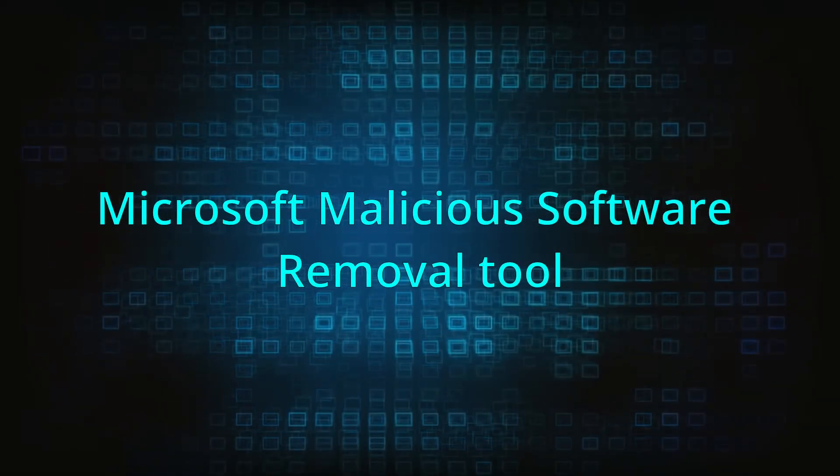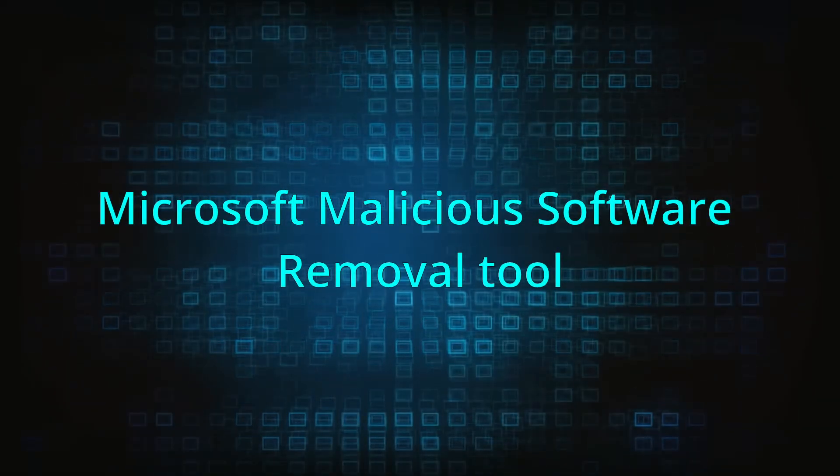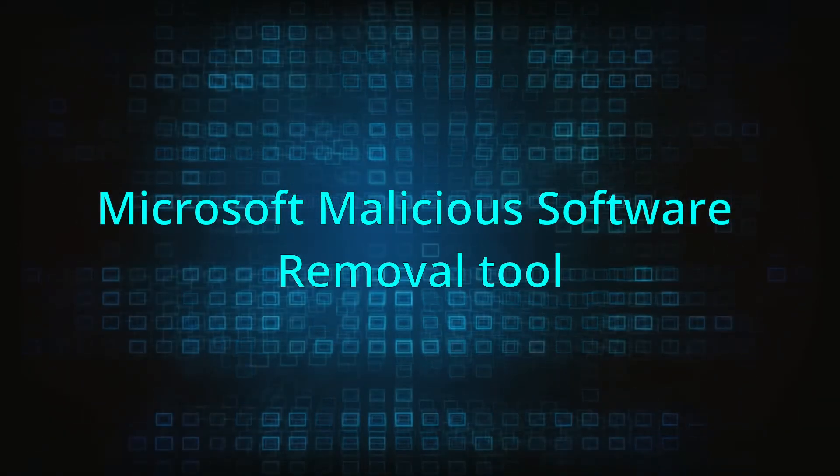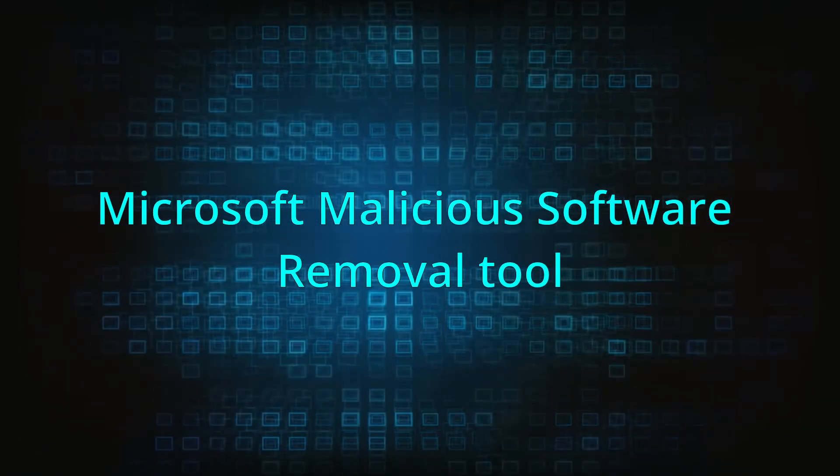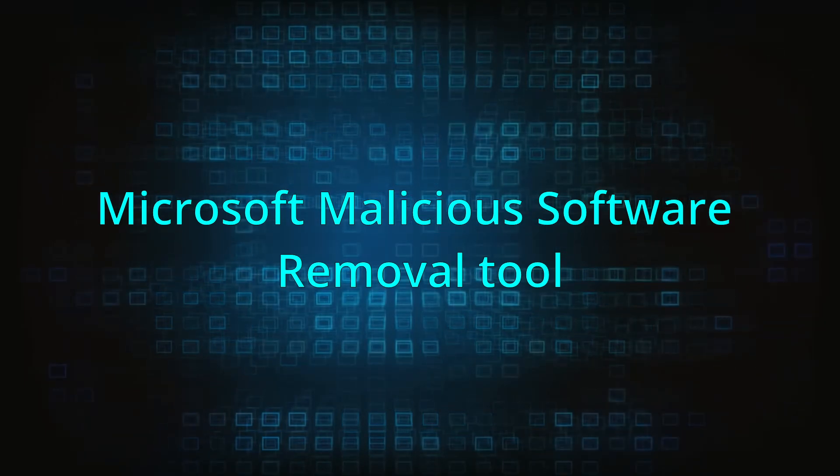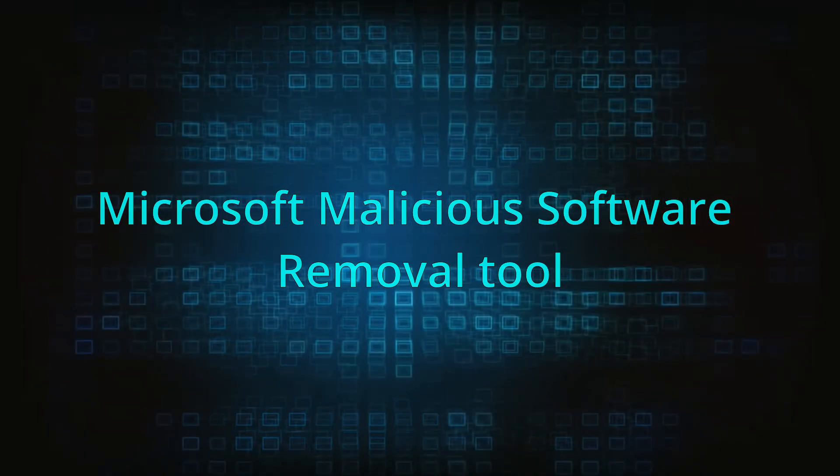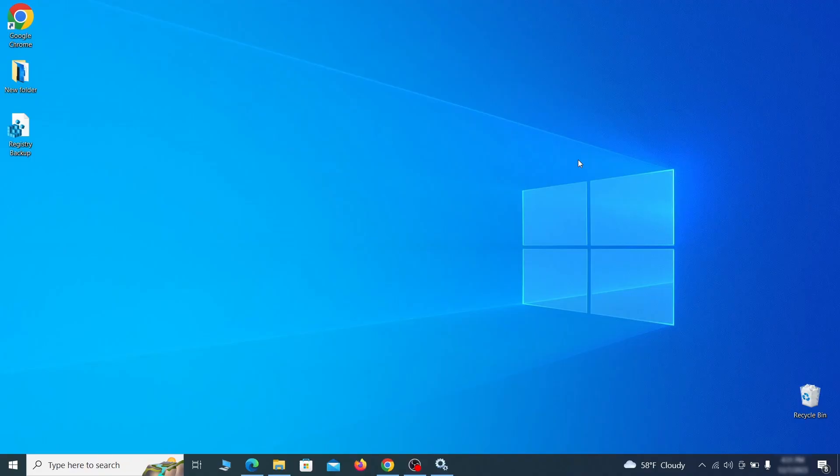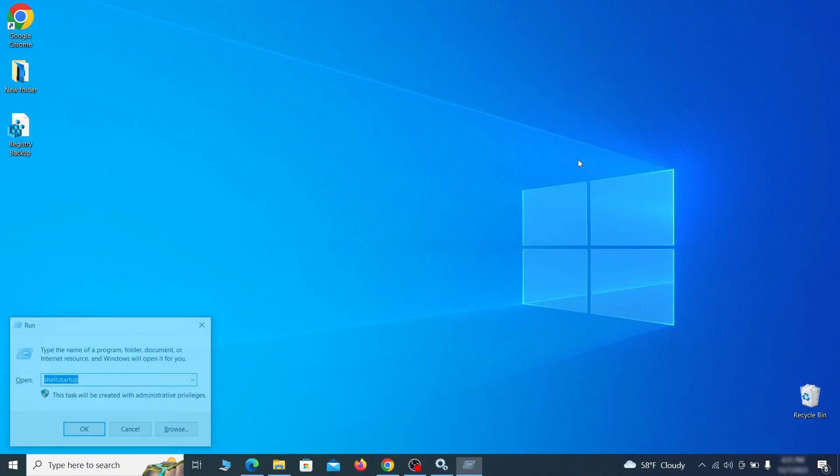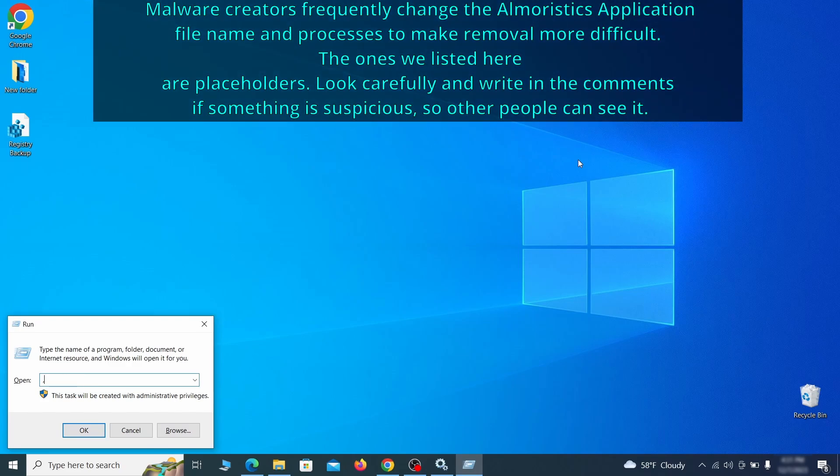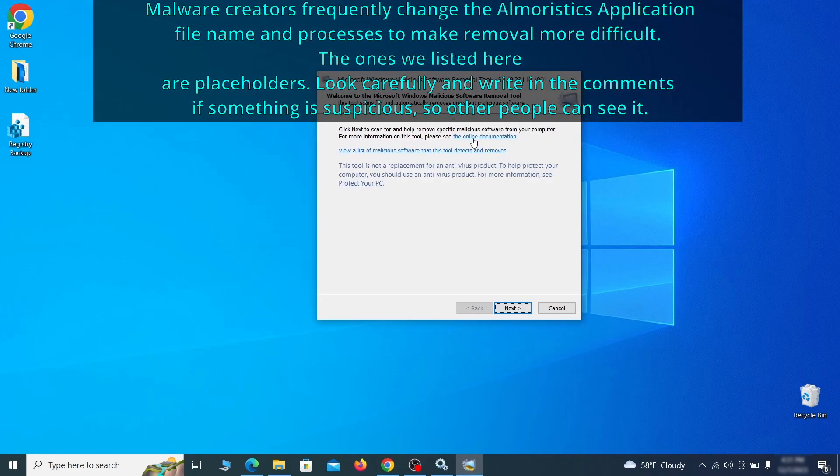The next step is to run a malicious software removal tool. This is a built-in Windows program that scans the system for common types of malware and attempts to delete them. To open it, press together the Windows key plus R, then type MRT and hit enter. Then simply select next, choose the full scan option, and click next again to begin the scan.